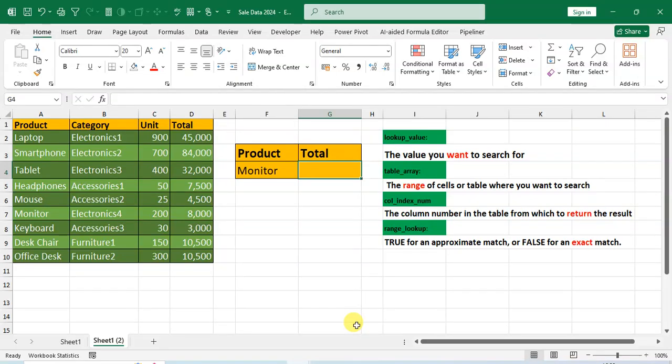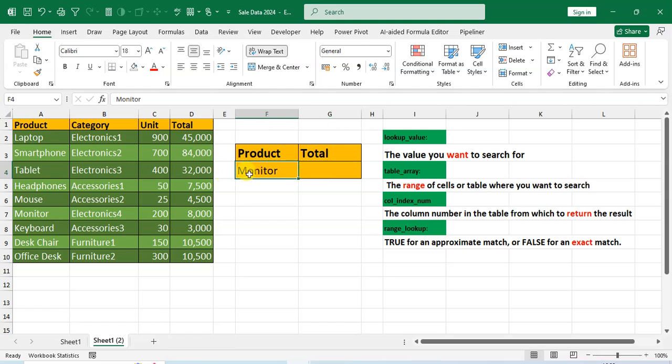In this video we will learn how to use VLOOKUP in Excel sheet. So let's start. This is my Excel sheet and here I have some sales data. I'm going to find the total amount as per the product name. I enter here the Monitor product name and I'm going to find the total amount by using the VLOOKUP.